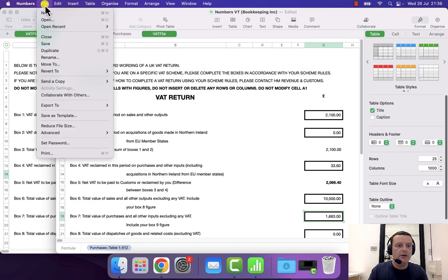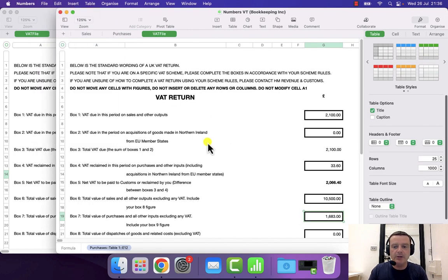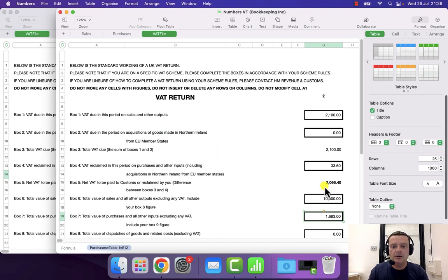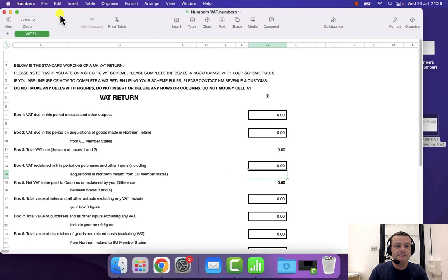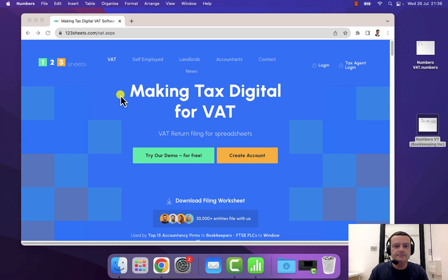and then I'll save my file and I'll make a note of the VAT. There it says £2,066.40, so that's what I'm expecting to send to HMRC. So I can close all of these now.